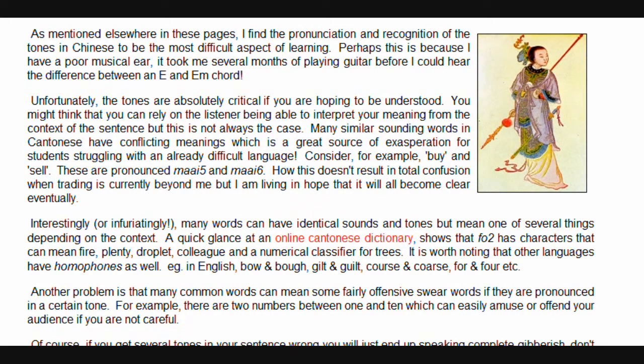Interestingly, or infuriatingly, many words can have identical sounds and tones but mean one of several things depending on the context. A quick glance at an online Cantonese dictionary shows that 'fo' has characters that can mean fire, plenty, droplet, colleague, and a numerical classifier for trees. It is worth noting that other languages have homophones as well — for example, in English: bow and bow, gilt and gilt, course and course, four and fore, etc.